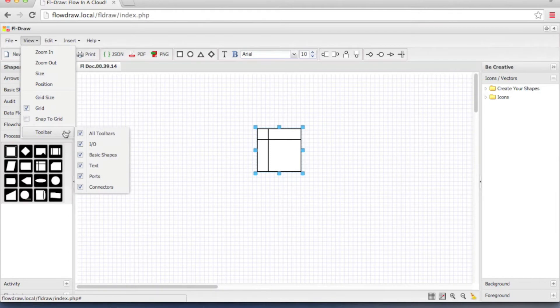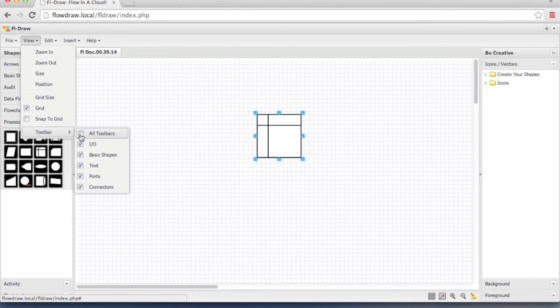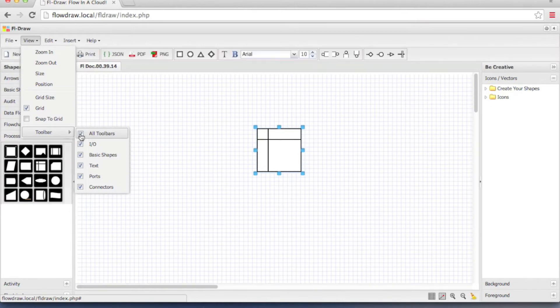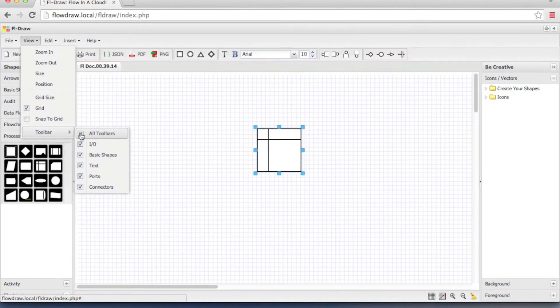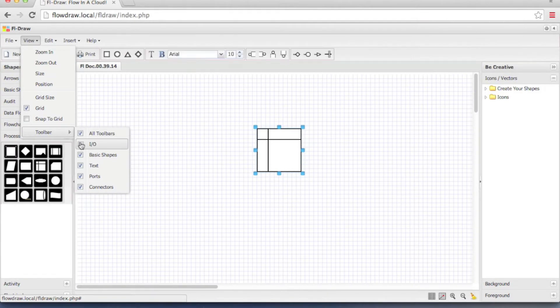By checking and unchecking you can hide or unhide the toolbars. By hiding the toolbars it gives you more canvas space. You can also individually hide the toolbars.